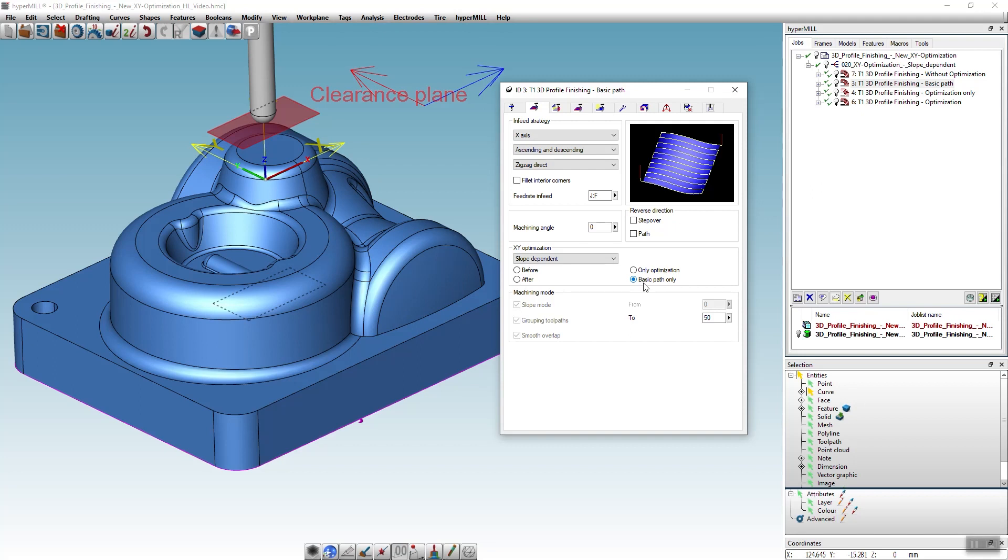In the first step we only want to generate the toolpath that can be used properly in X direction. For this we activate the slope dependent XY optimization and select basic path only.